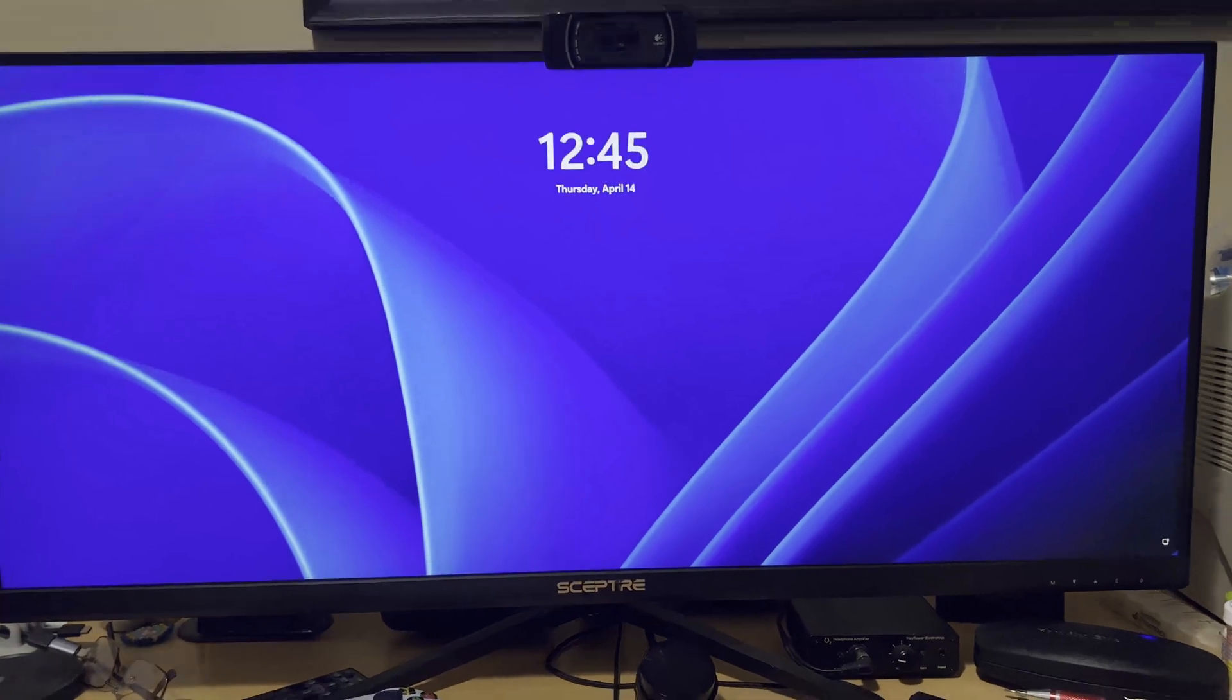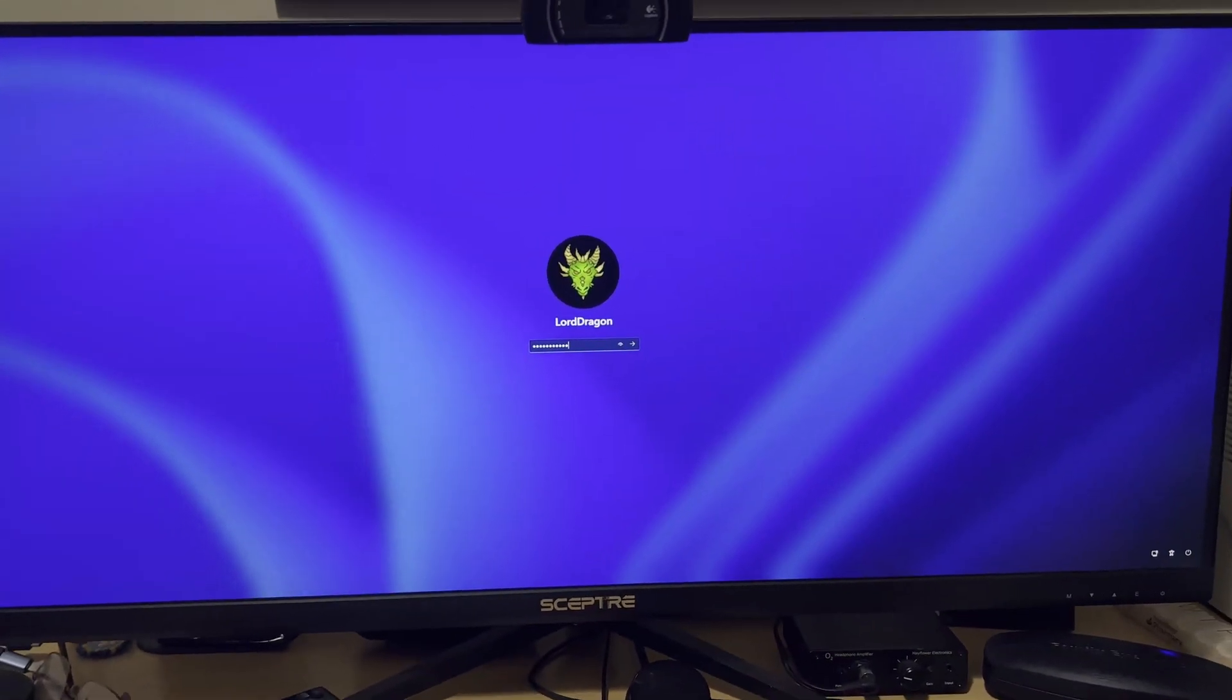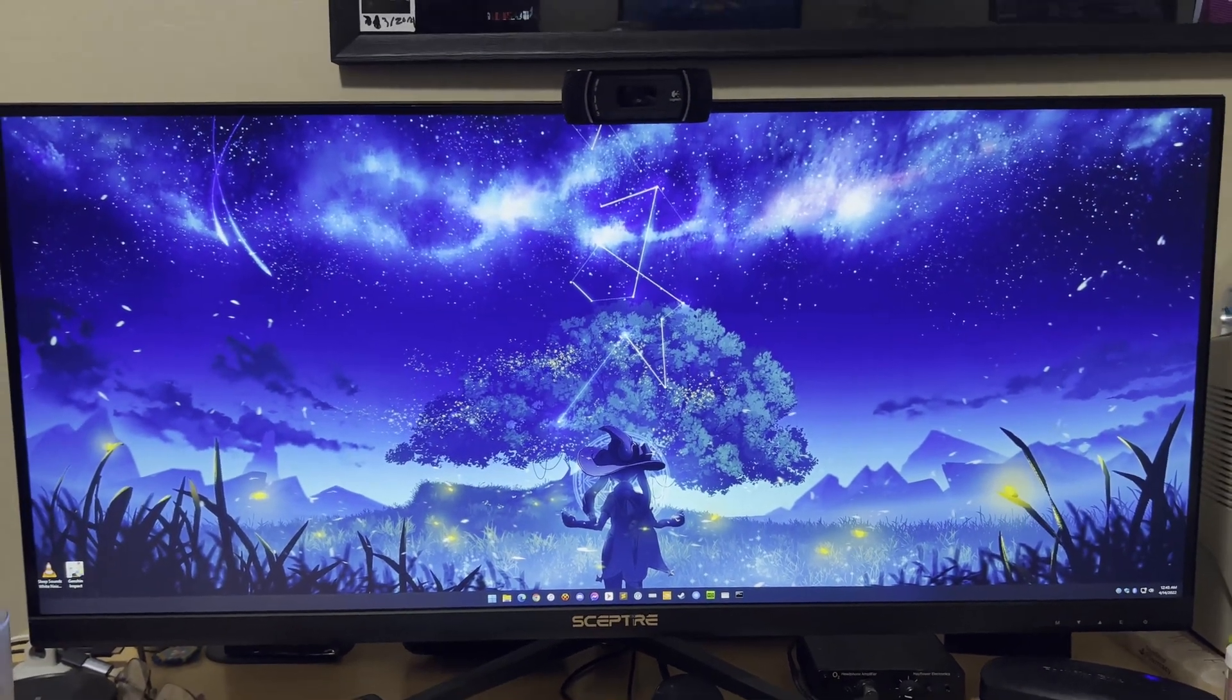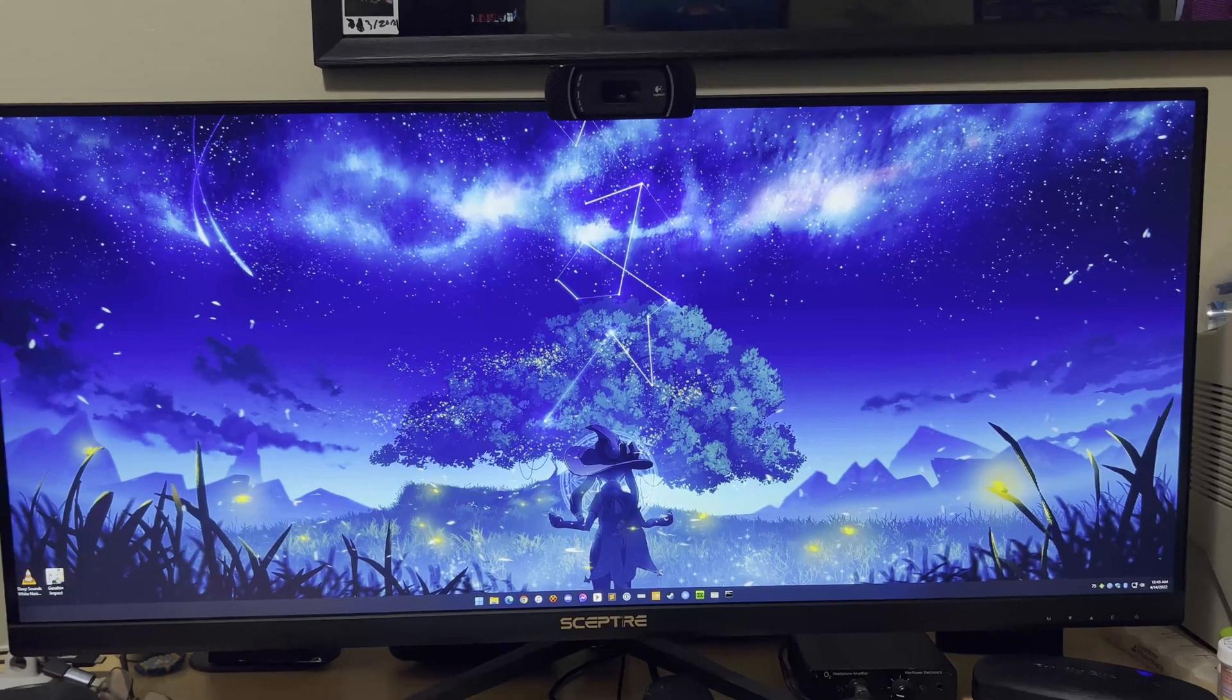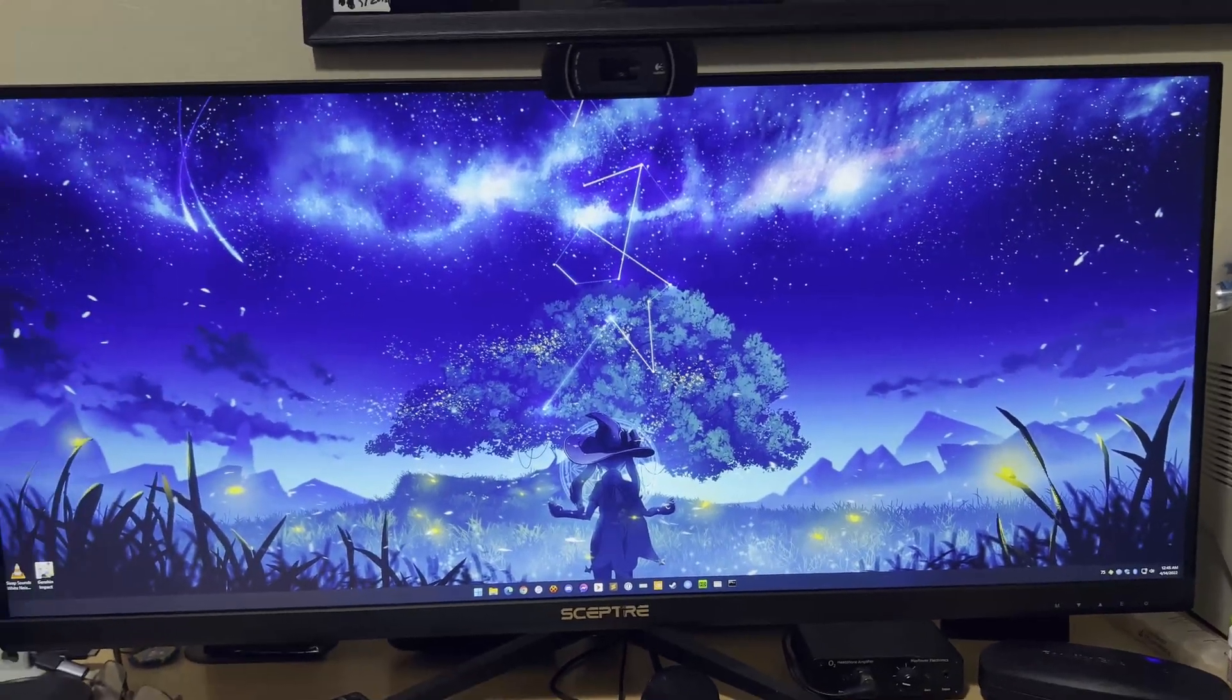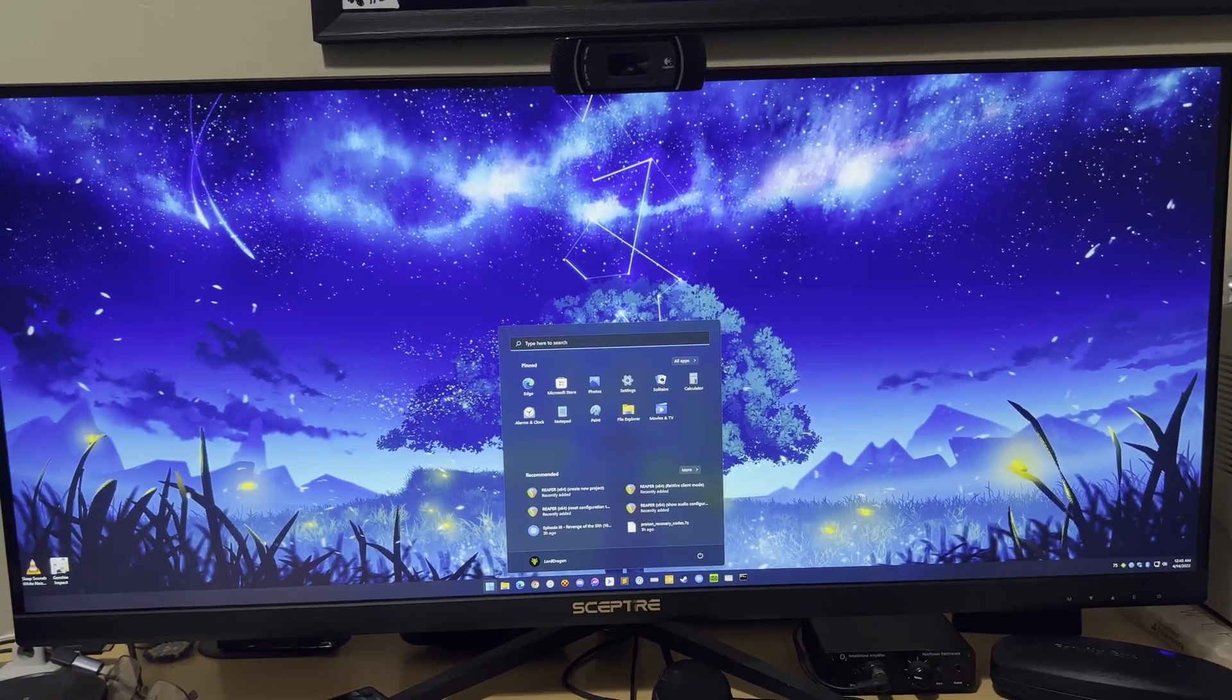Windows 11 doing its thing and logging in. Kind of fast-forwarding the booting part because that's pretty slow. But there you go. Start menu.